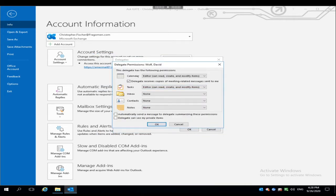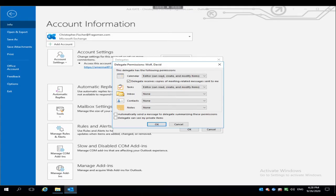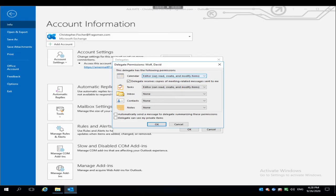And then the Delegate Permission window is going to open up. From here we can assign what we want to give David access to and his level of access. I want to make him an editor of my calendar. And right here it'll tell you exactly what he can do. He can read, create, and modify items.